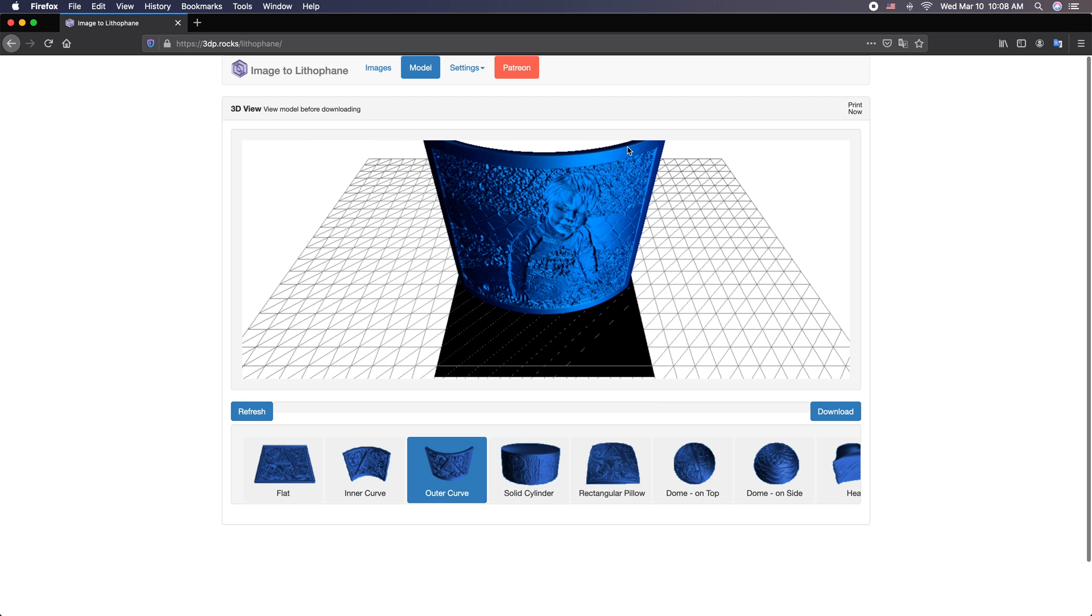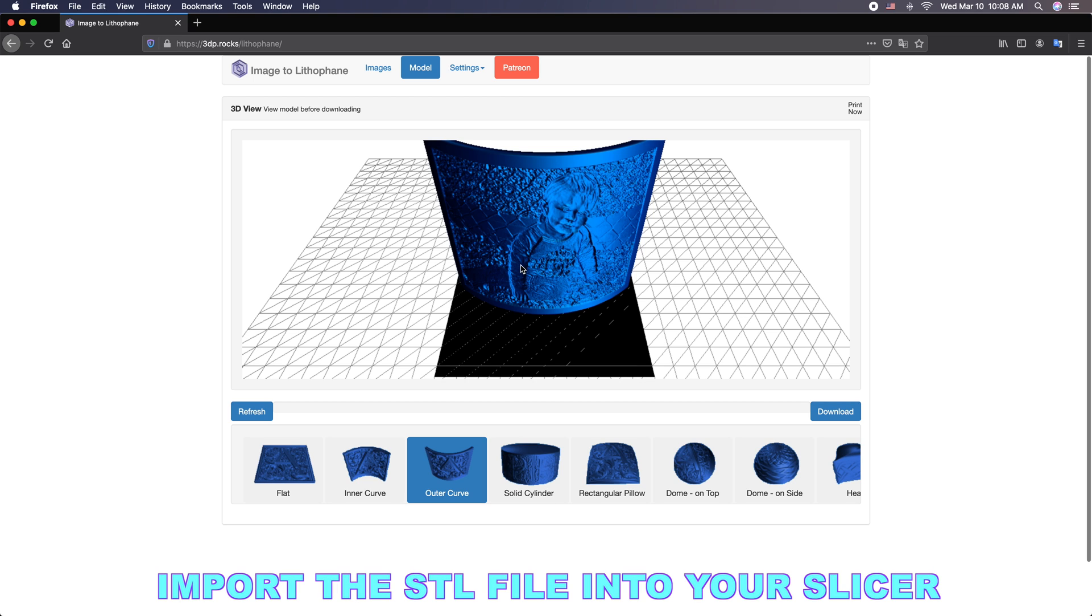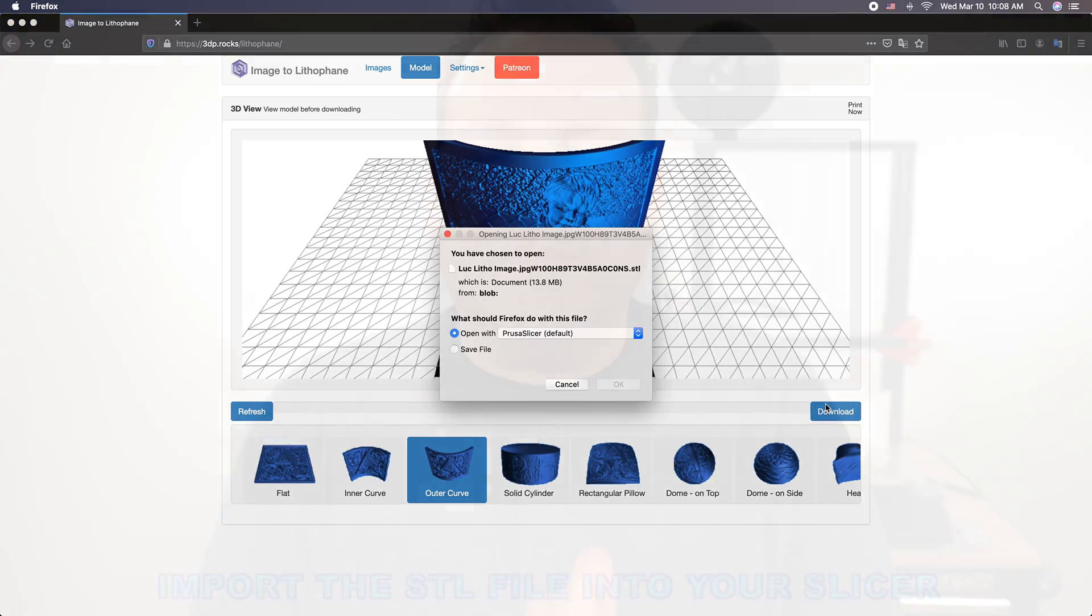And now we have a perfect STL ready to go. You'll notice we have a nice little border around it. We can see that the arms are now thin. They're going to be bright. We have a good contrast here. This is all set. Just go ahead and hit download and we're ready to go.